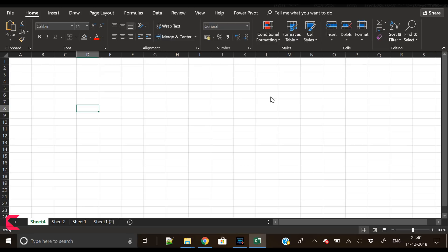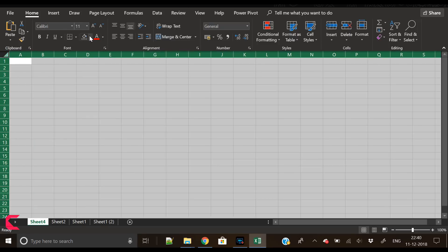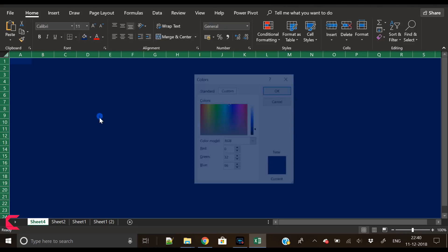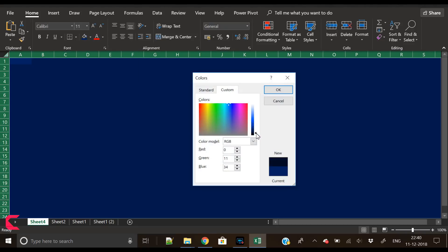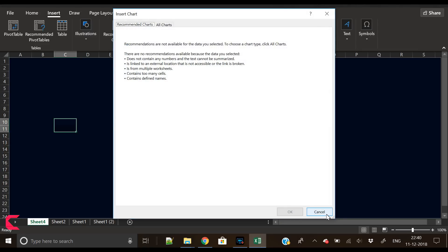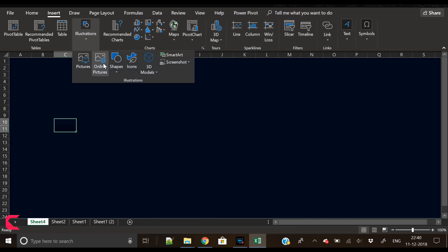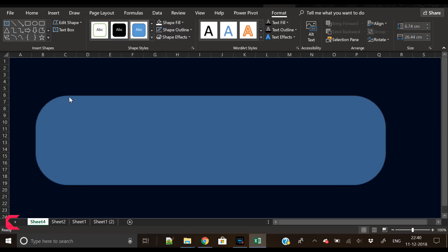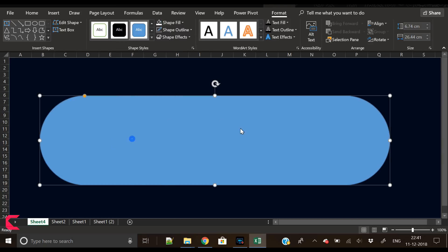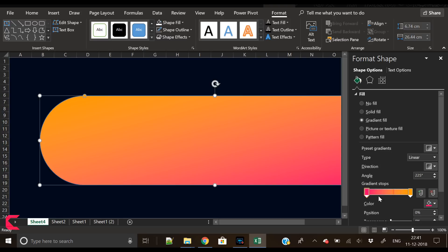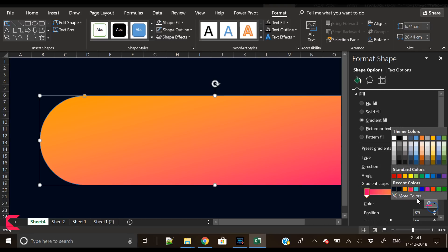We have a blank spreadsheet here. Select the color fill, go to More Colors, and move the slider towards a dark color. Now it's looking much better. Next, we'll insert a rounded rectangle — go to Illustrations, then Shapes, and insert a rounded rectangle. Drag the yellow dot towards the right to make it more round. Now we'll fill it with a gradient color, removing any existing gradient and filling it with our own choice of colors.